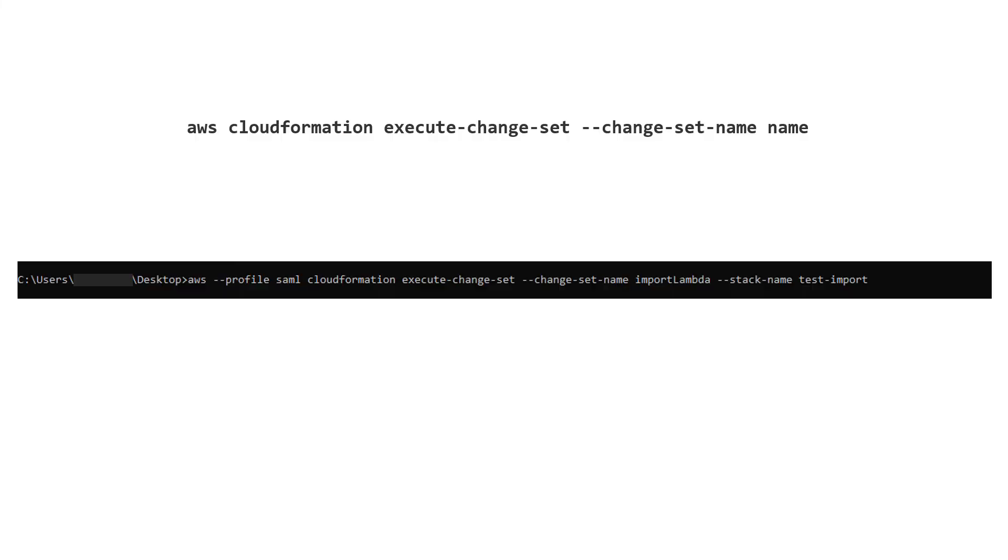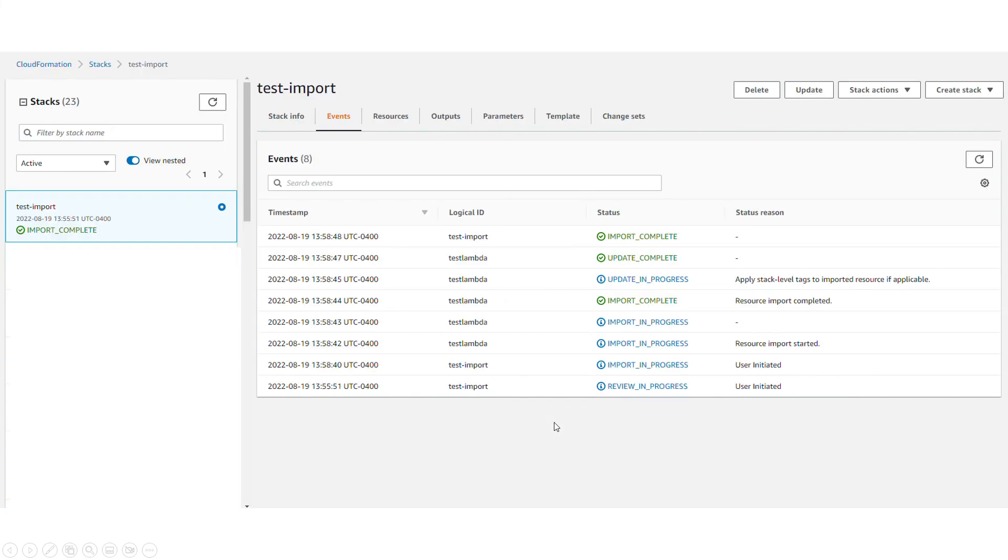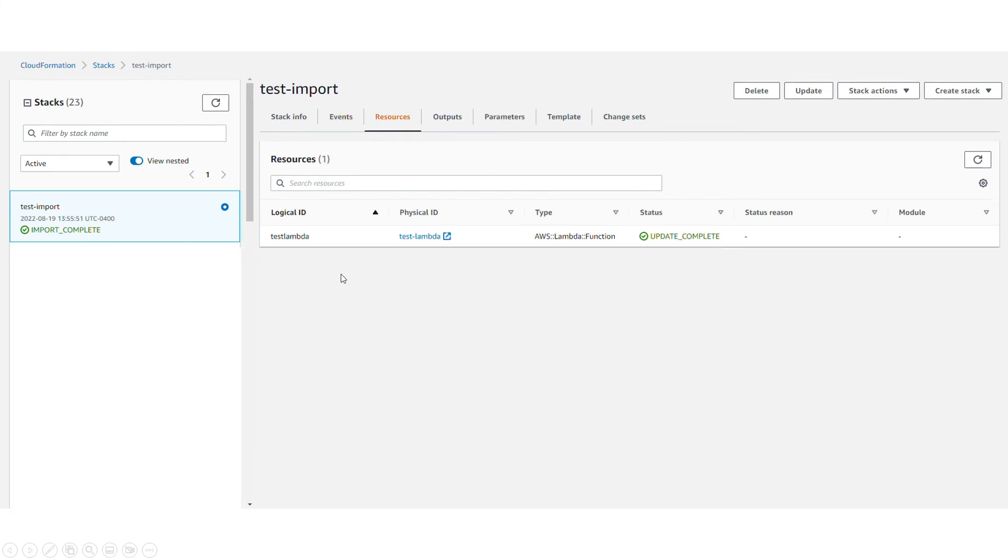Using this command, if you execute the change set and give the change set name and stack name, then you will see that the process is starting and then import complete, update complete, and finally import complete again.